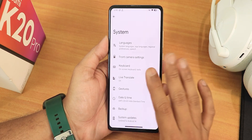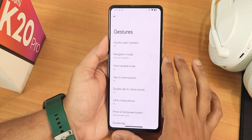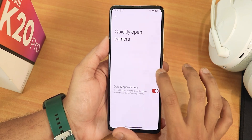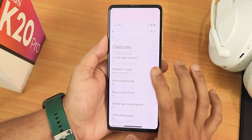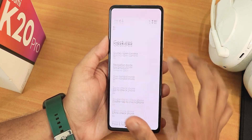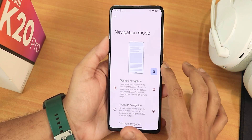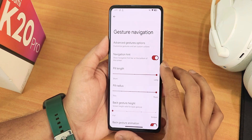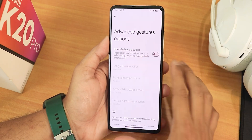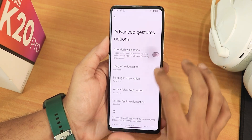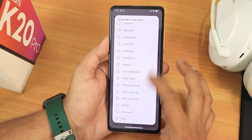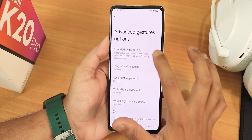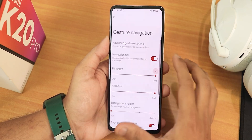In system settings we get gestures — quick open camera and similar options. One-handed mode is working perfectly fine, and we have the navigation mode. In the settings we have advanced gestures; if you need extended swipe actions you can enable and customize them however you want.